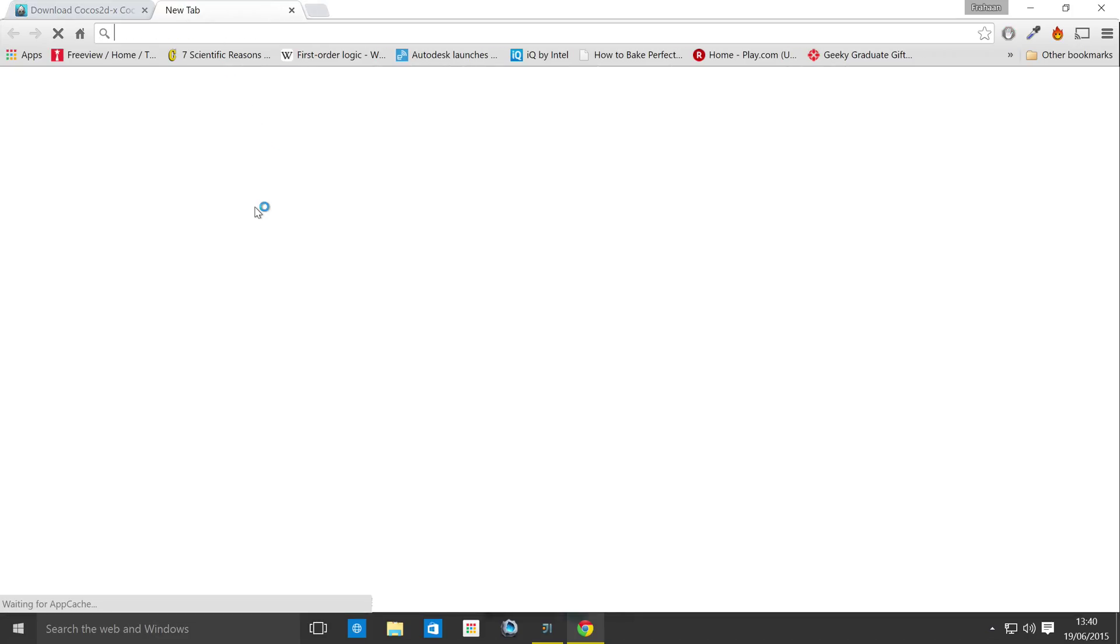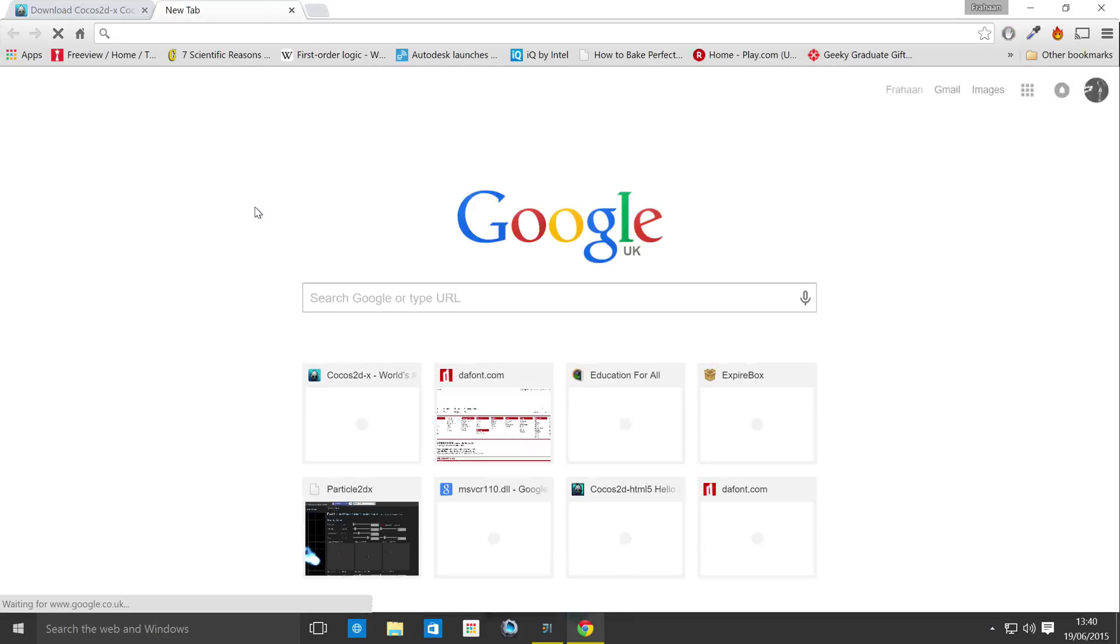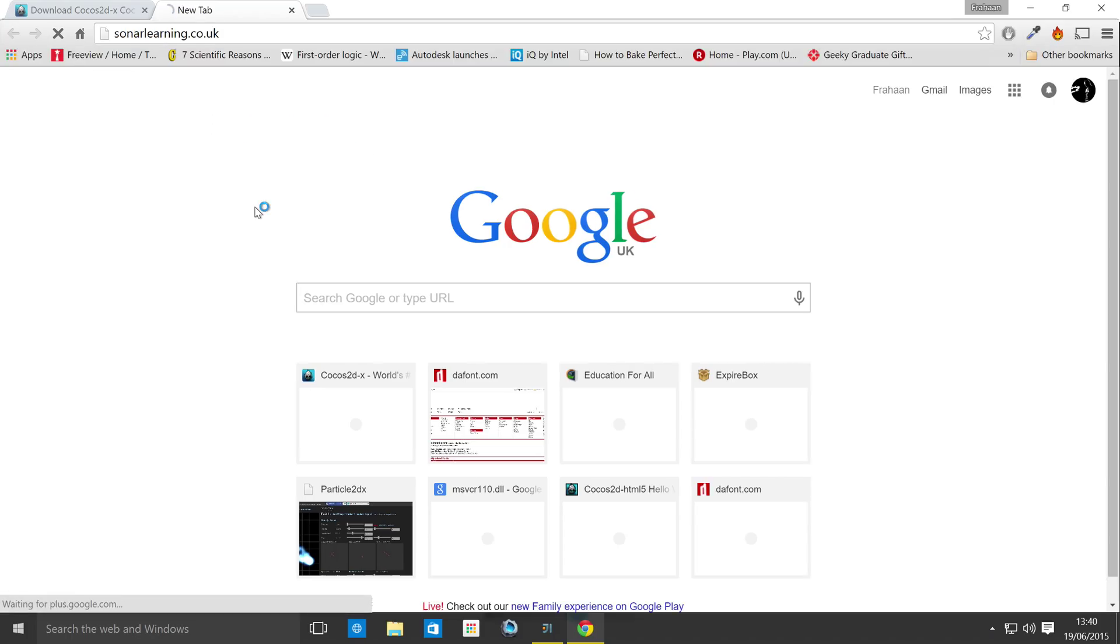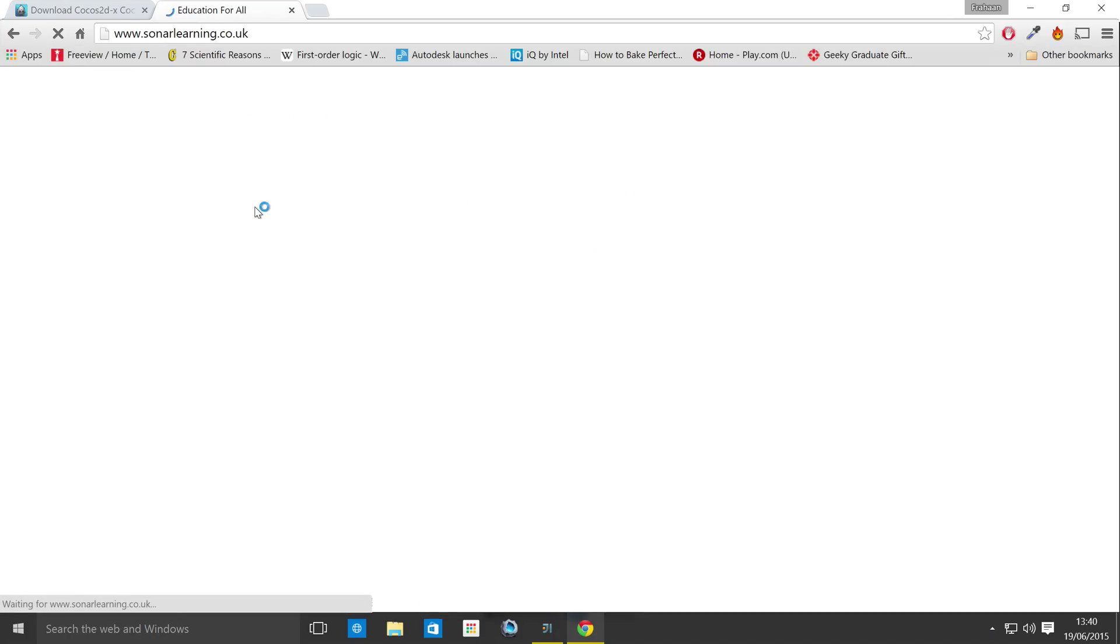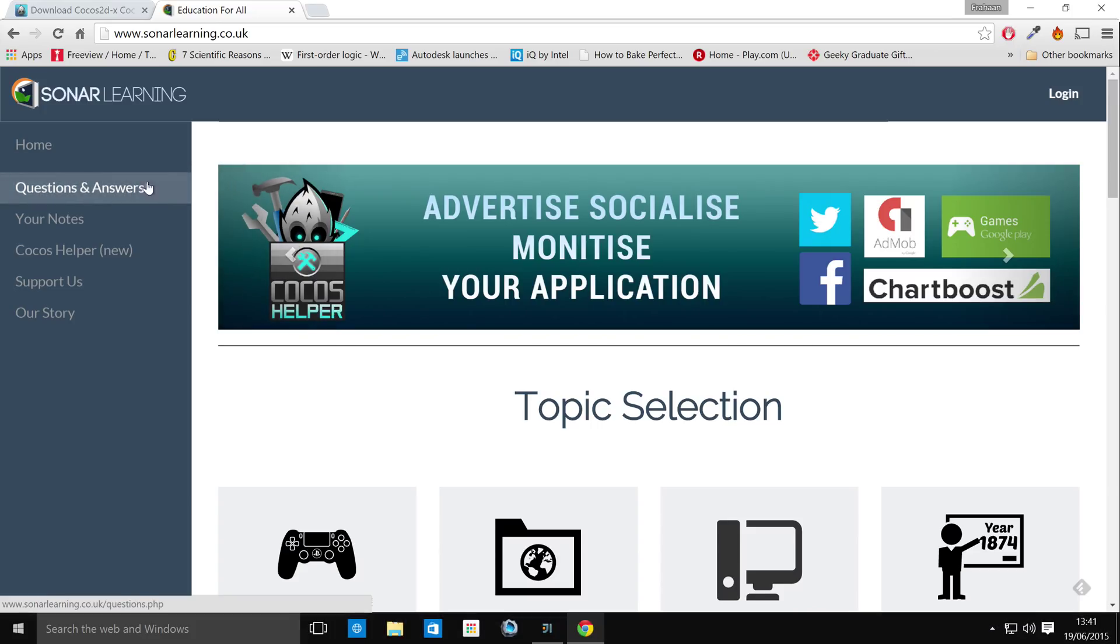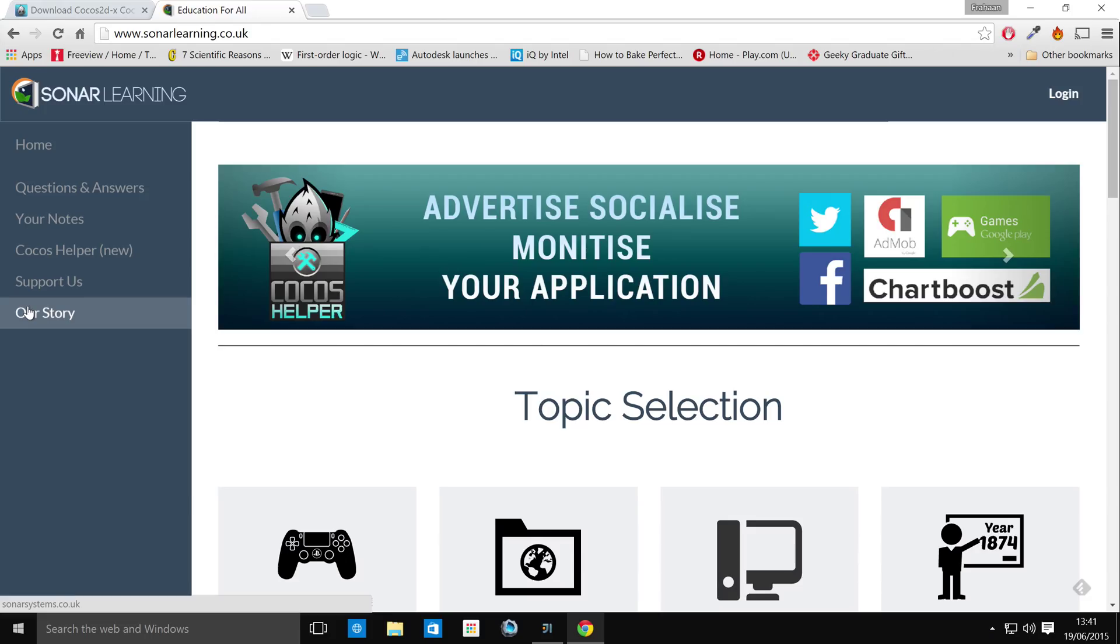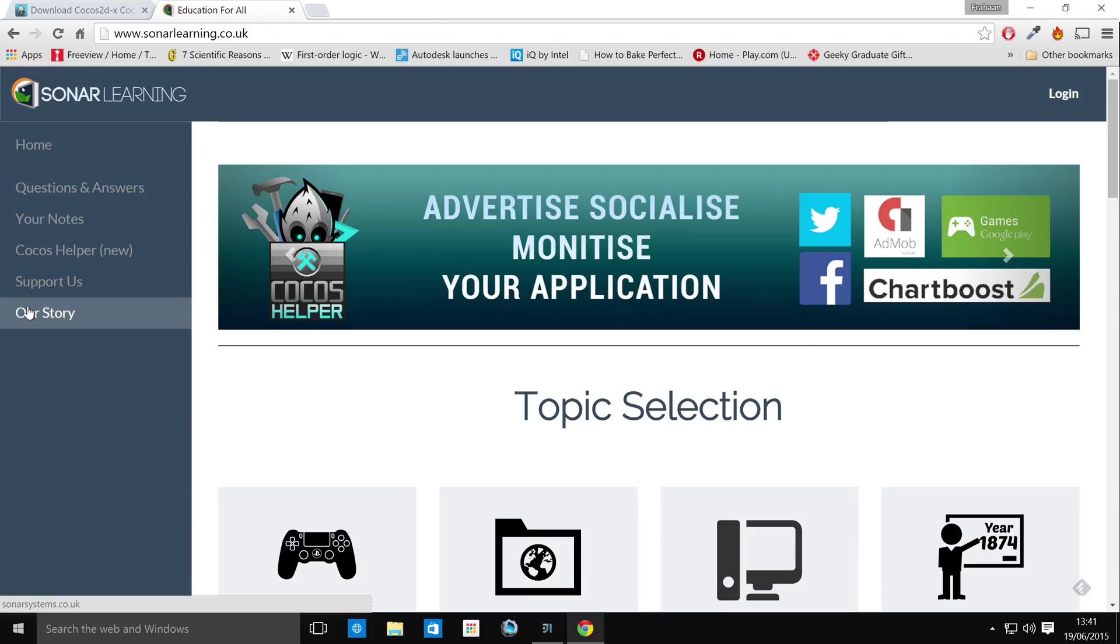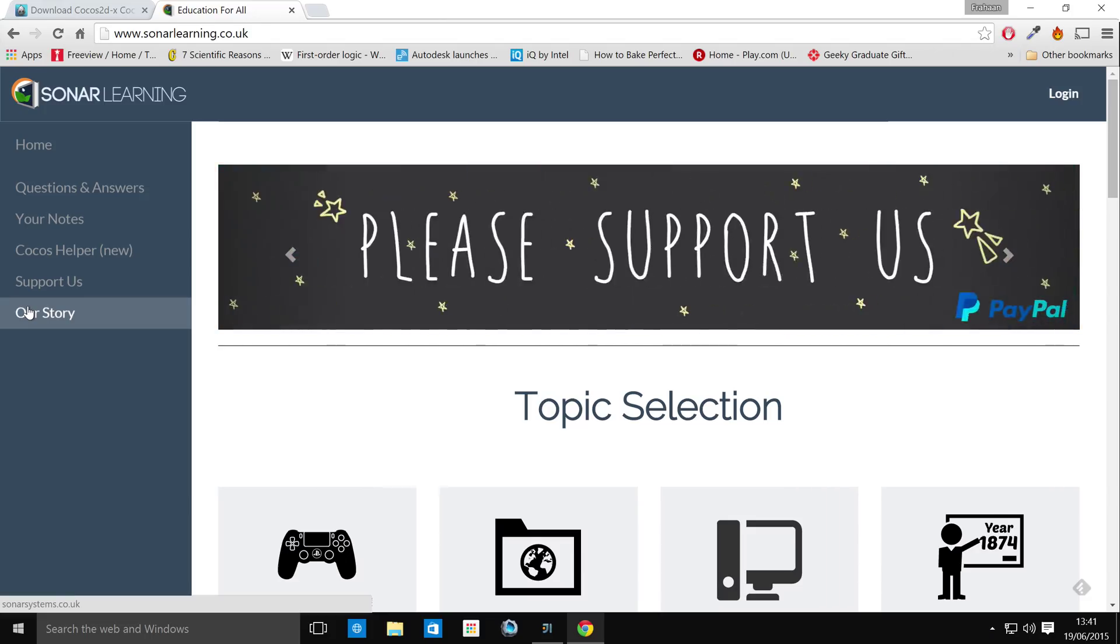So the next thing you need is the Android SDK. Unfortunately, Google is pushing Android Studio, which actually isn't a bad thing. It's just Cocos2DX doesn't really support Android Studio. So what you want to do is go to Sonar Learning. And the reason you want to go to our education website is because on the actual Android website, I can't find any links at all to download the Android SDK.